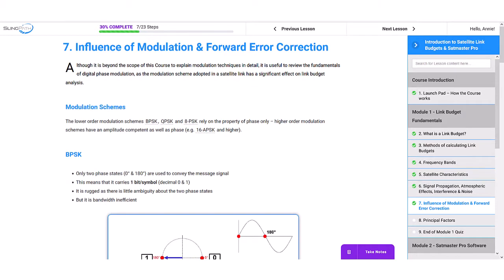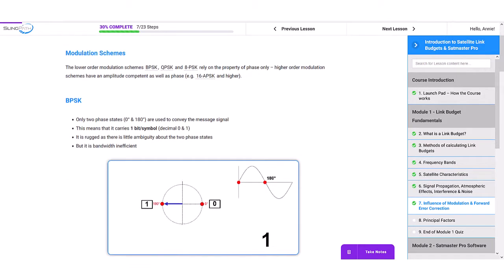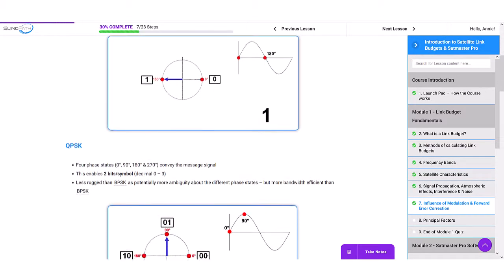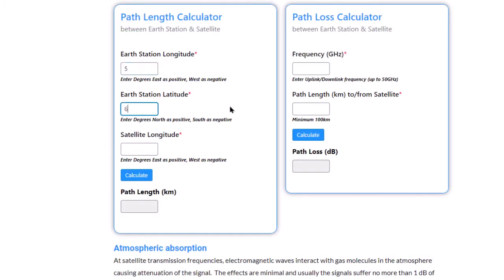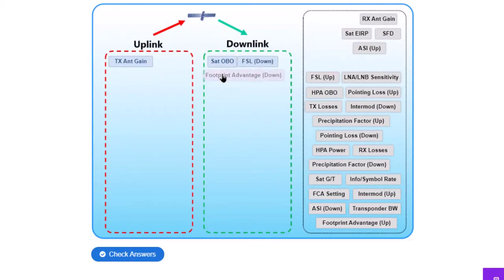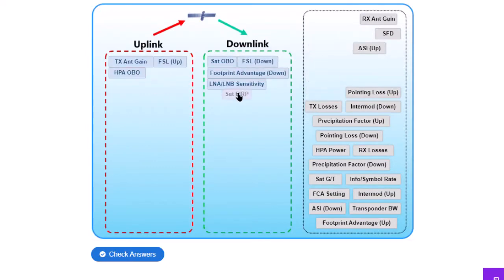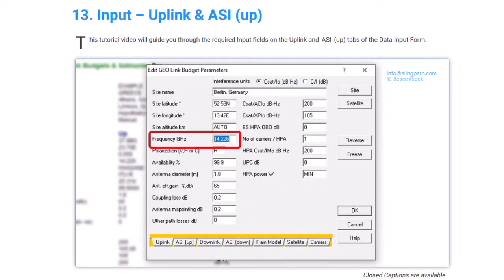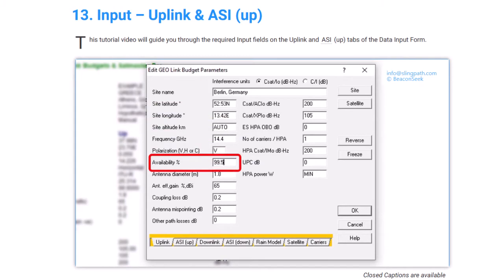The course includes a varied range of content, from straight text to interactive content including embedded calculator widgets, quizzes, and video tutorials showing how to use the software.